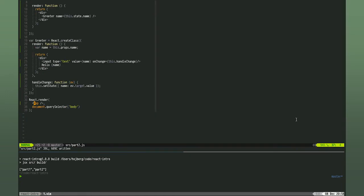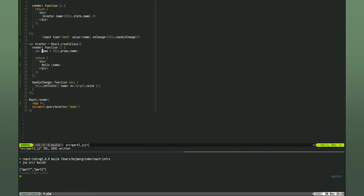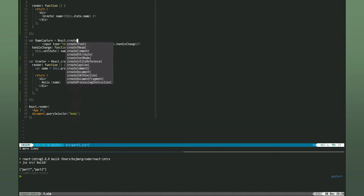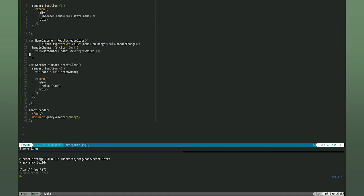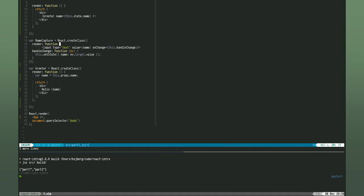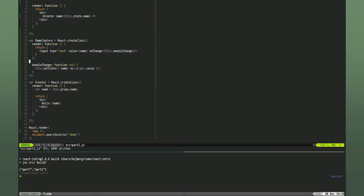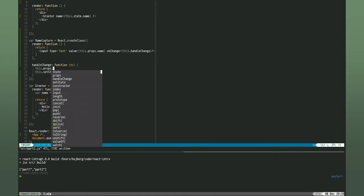We'll also move the name capture part of the greeter component out into its own component — we'll call it NameCatcher. In the change handler of this, we no longer want to set state because this component is now also working off of props, just like the greeter component. In fact, we need to change this value here to be this.props.name. But we do want the state of the App to update, so we're going to pass down another event handler to the NameCatcher component from the App component that the NameCatcher component can then call when the input changes. So instead, we call this.props.onChange.